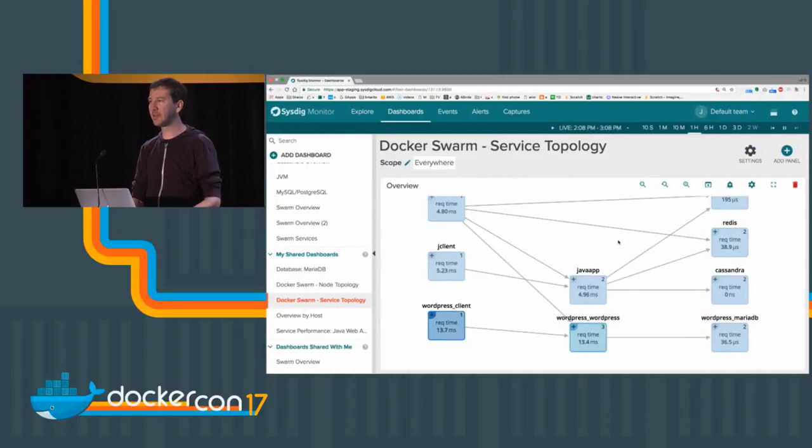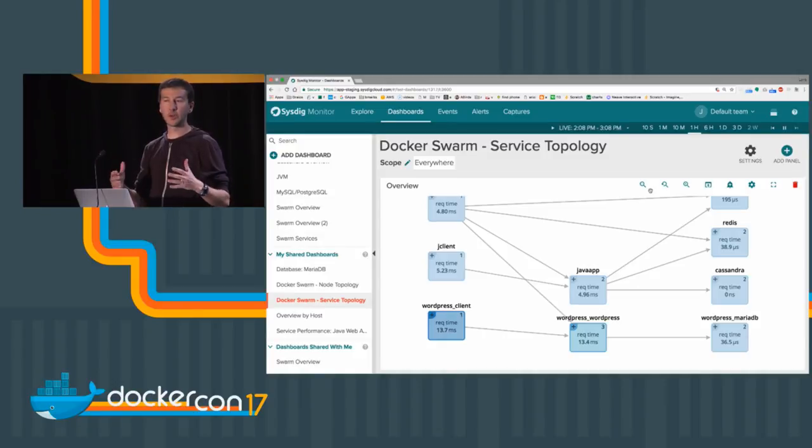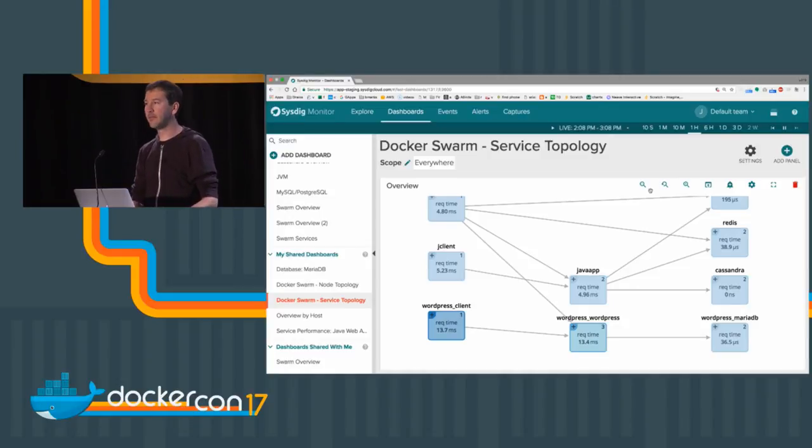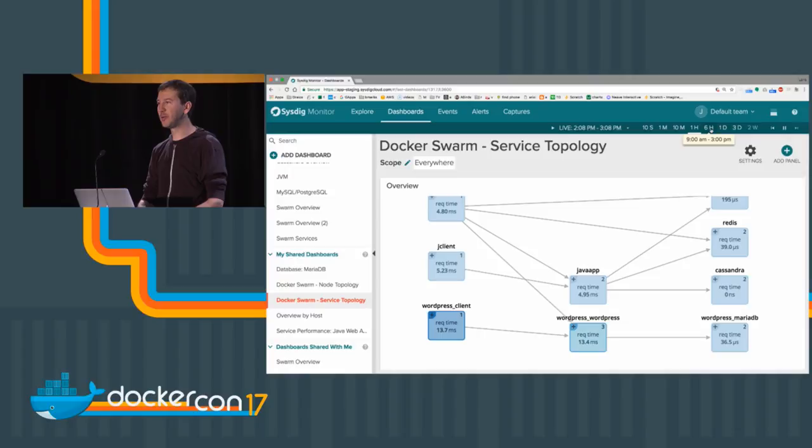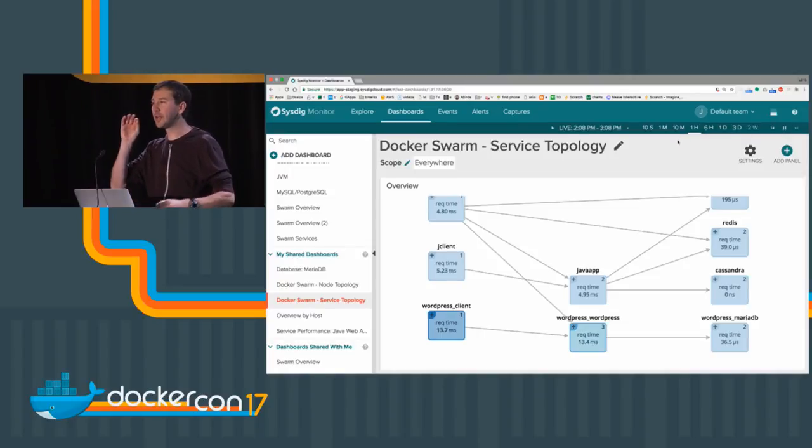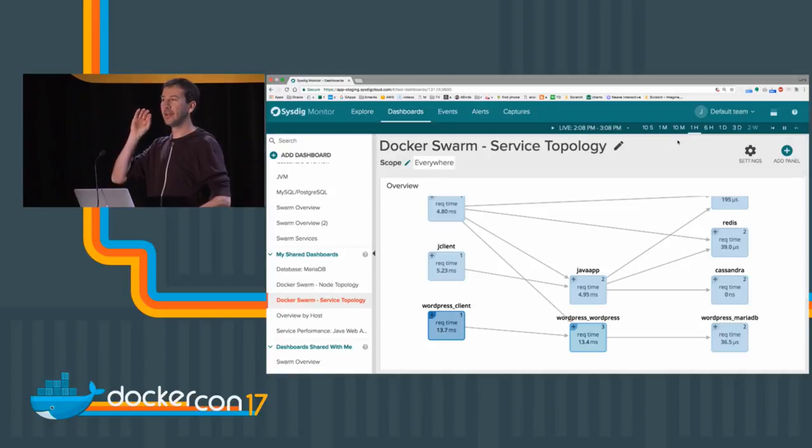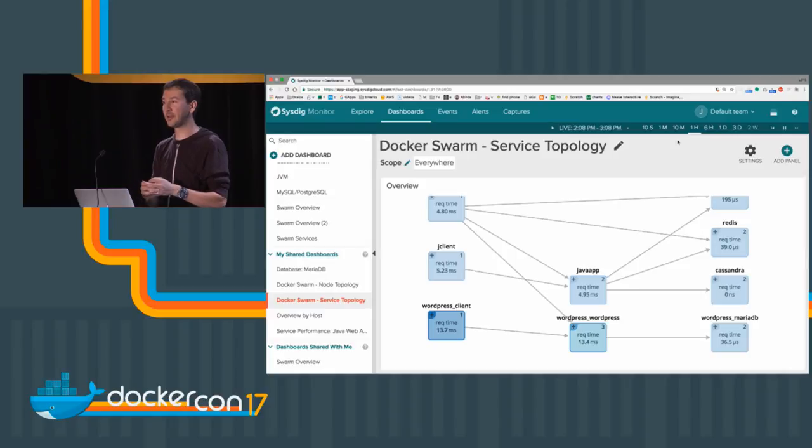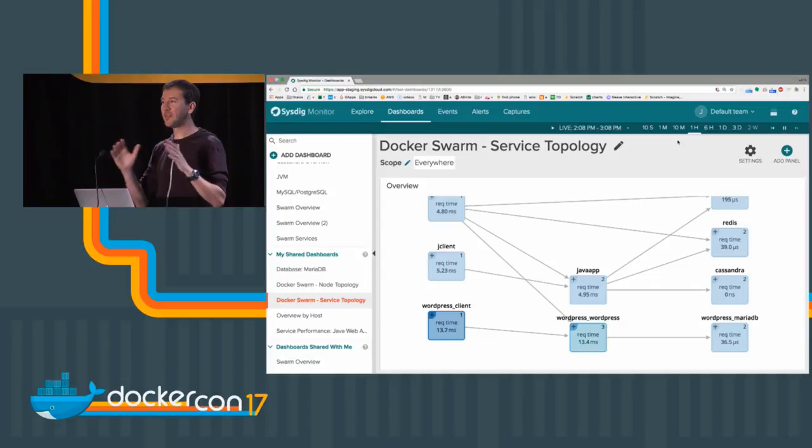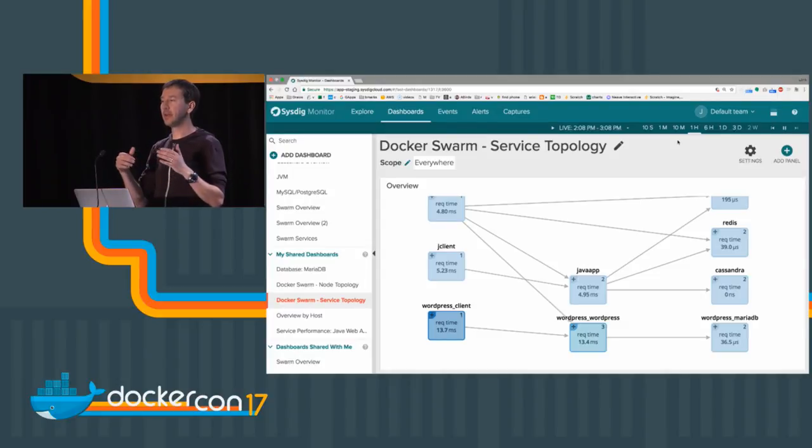What the map does is it aggregates the data and the relationships for a specific amount of time that you can define. Right now we're looking at one hour. For this hour, we collect every container, and even if the container is living only for like 30 milliseconds, we still capture it because we capture every single piece of activity that this container does.